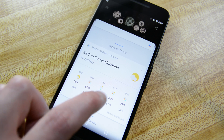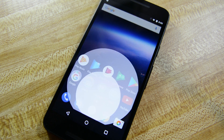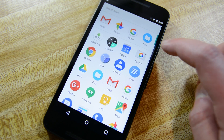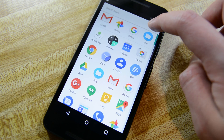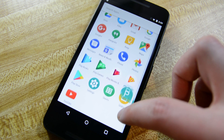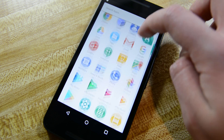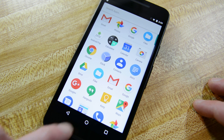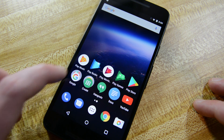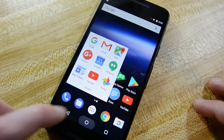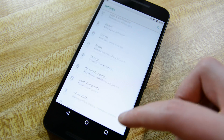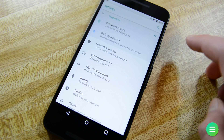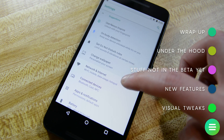We did a big giant video about the first Android O developer preview and a lot of that information hasn't changed all that much. The interface, the settings, the under-the-hood stuff is all pretty much the same. We're not going to reinvent the wheel here, so if you want to see all of that first wave of major changes, check out the first Android O developer preview, which will be linked in the video description below.